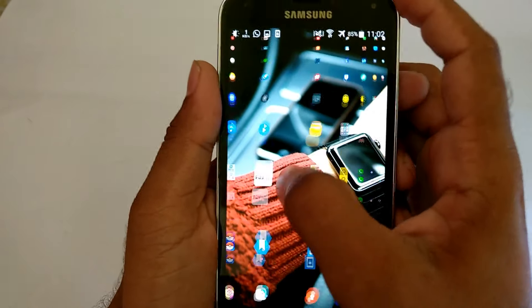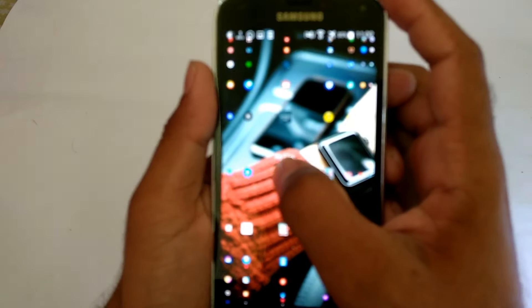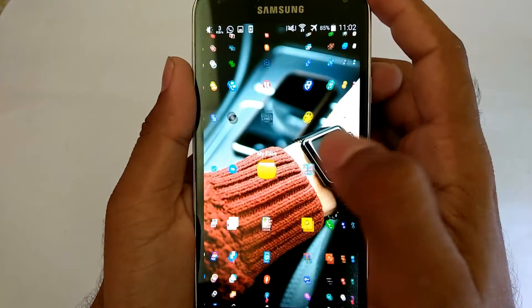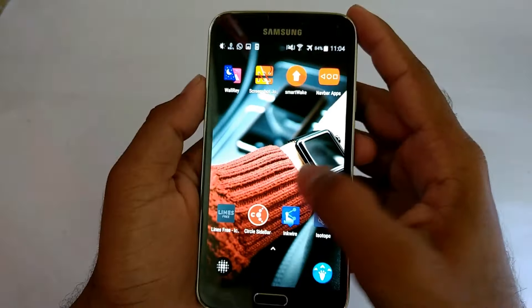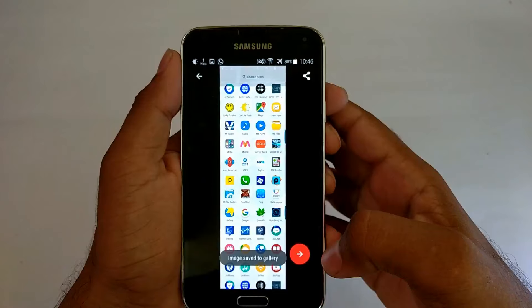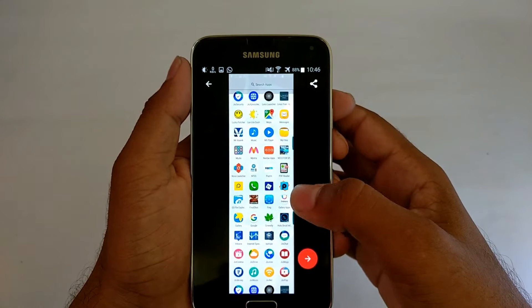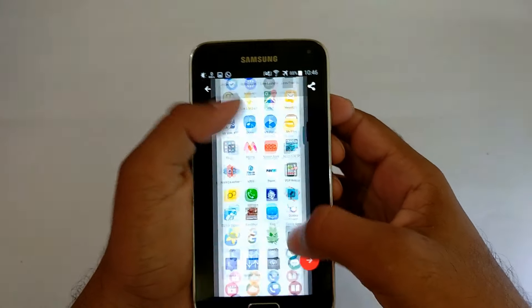Hey, what's going on guys, it's Abdurrahman here and welcome back to yet another episode of the top 10 best free Android apps for September 2016. Without any further ado, let's jump right into today's video.